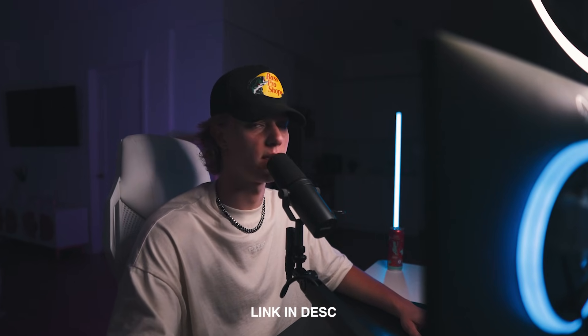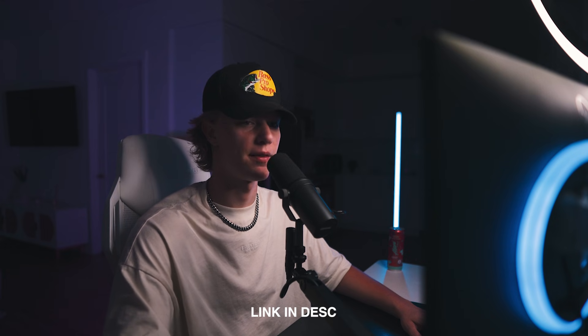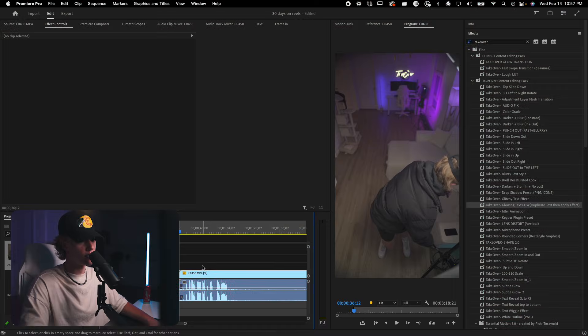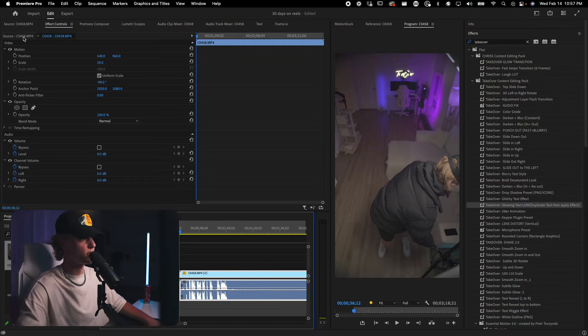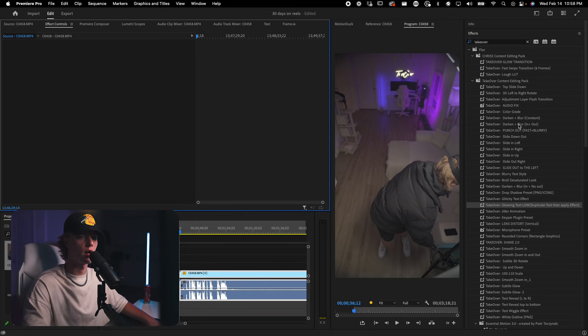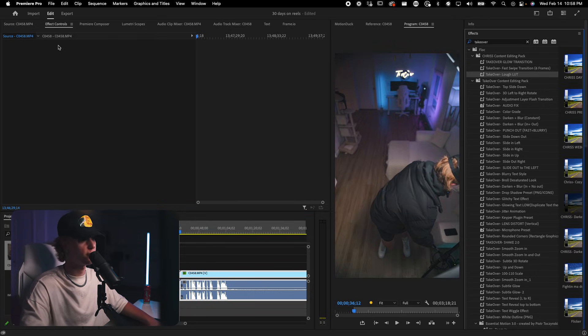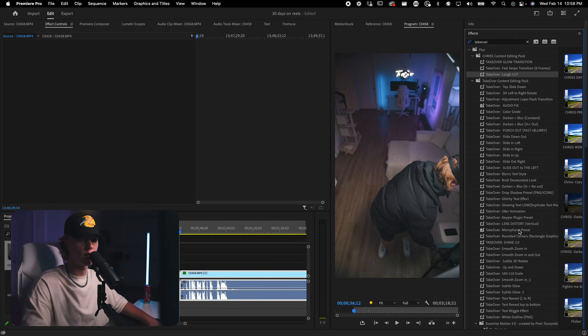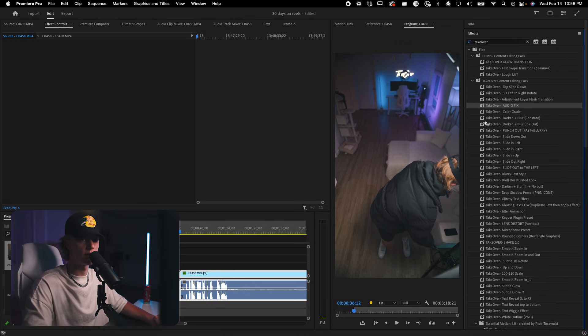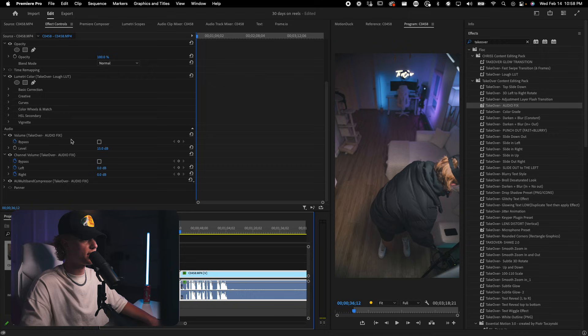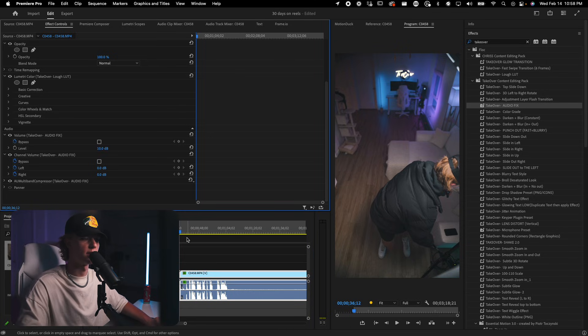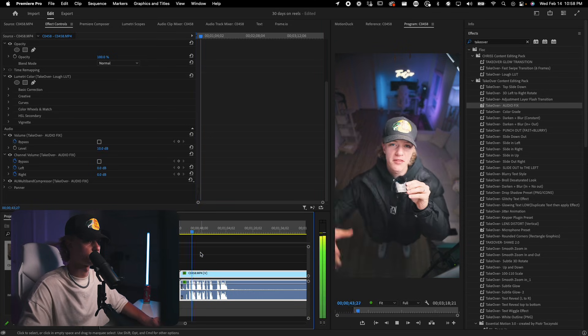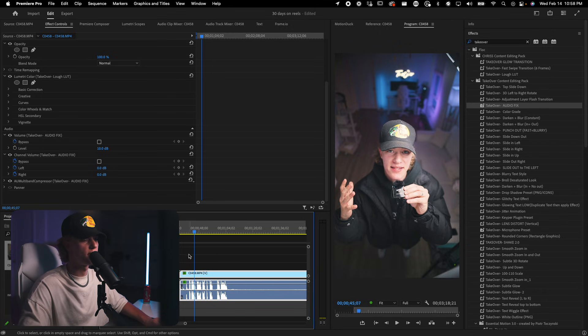So what we're going to go ahead and do is we're going to select this video. We're going to go ahead and go to source. And then we're going to go ahead and slap on our color grid. Now for me, it's as simple as a drag and drop process. And then also I'm going to go ahead and select take over audio fix. That's going to go ahead and fix the audio for me. I'm going to select here. I'm going to change the volume to actual 10.